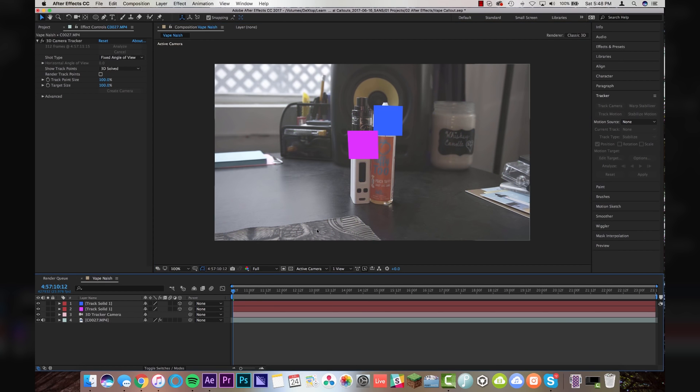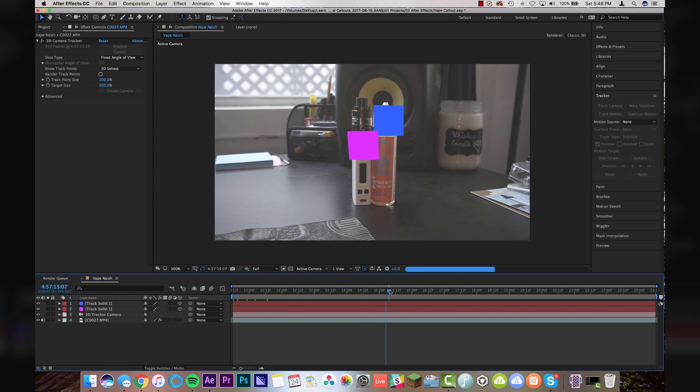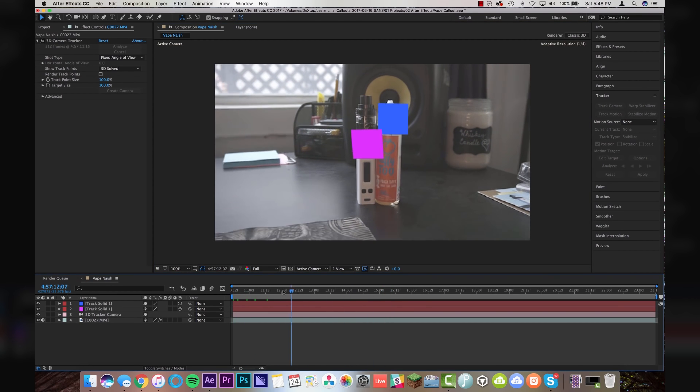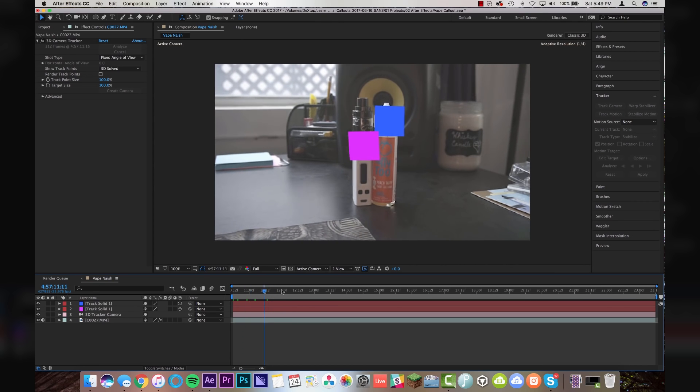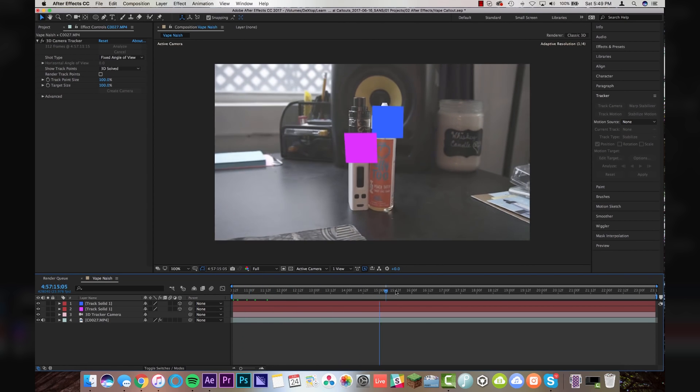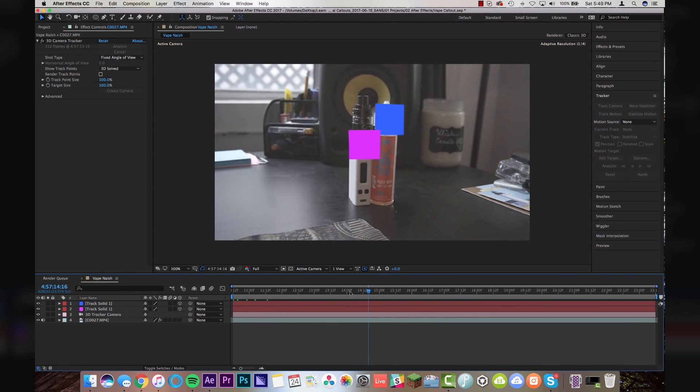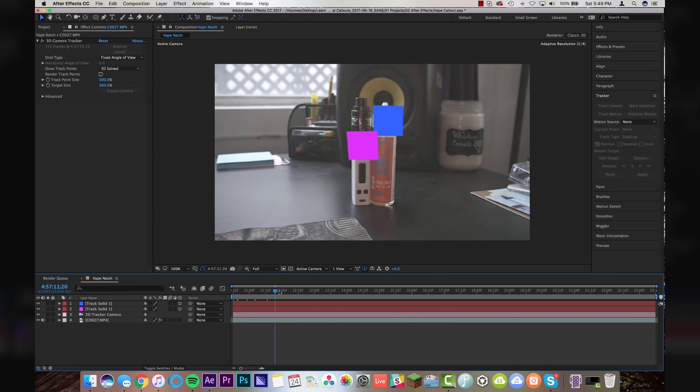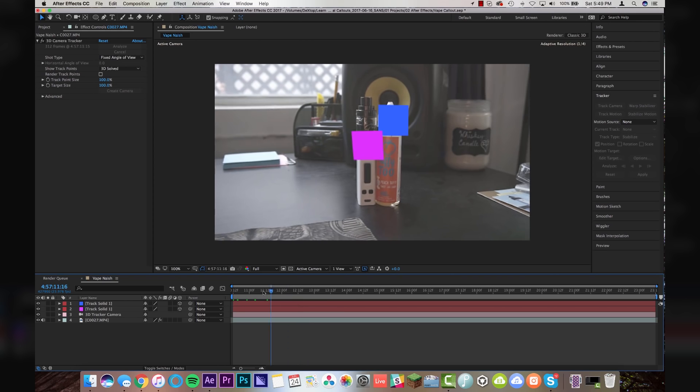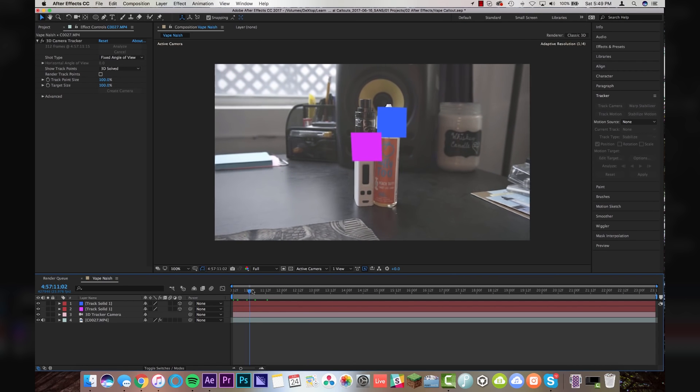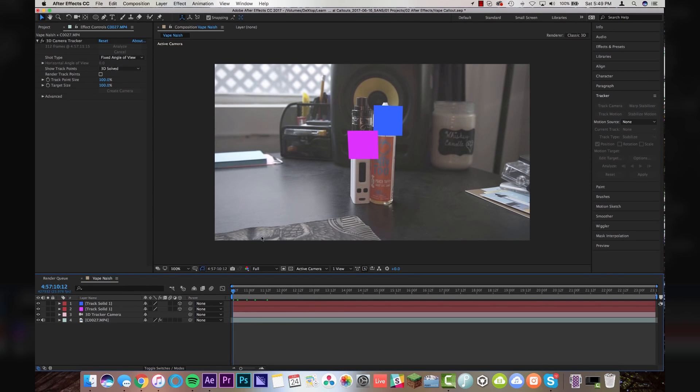Now, what can we do with these solids? If I scrub through this footage, you'll see that the solids are actually tracked very nicely on our objects. And I didn't even have to do anything other than let After Effects just kind of render through my scene. So for right now, we're going to leave those solids there.